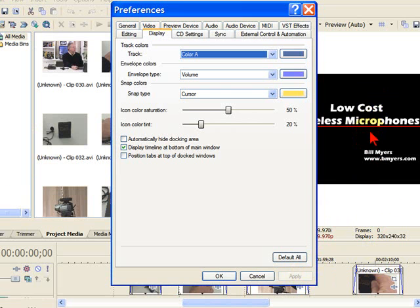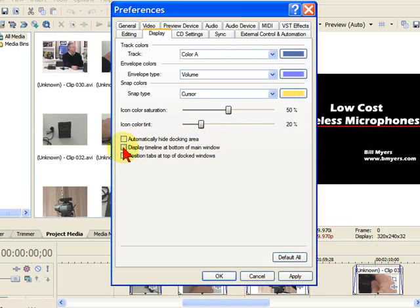If you like that, you can leave it that way. But if you want it the way that it was in the older versions of Vegas and the way it is in a lot of editing programs, just uncheck that and click Apply.